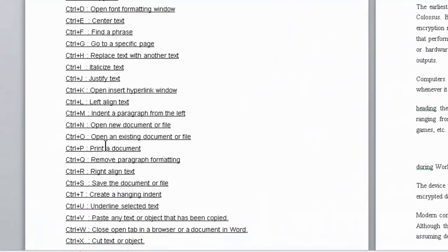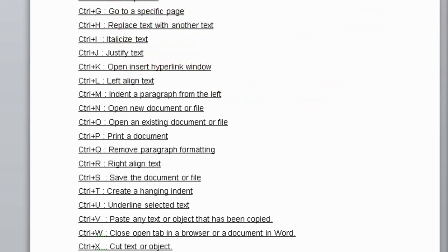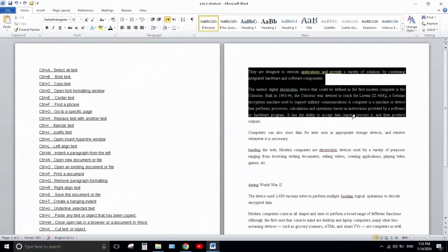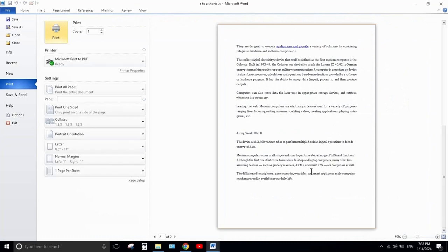Next one is Ctrl+P — print a document. Ctrl+P is used to print out a document. Press Ctrl+P and from here you can customize the printing settings and click Print to print your document.